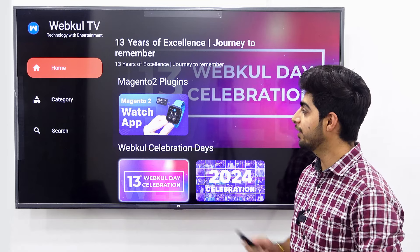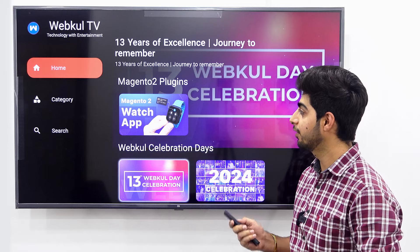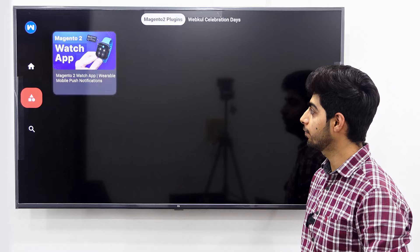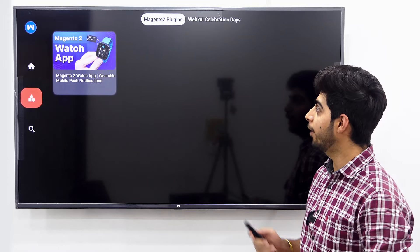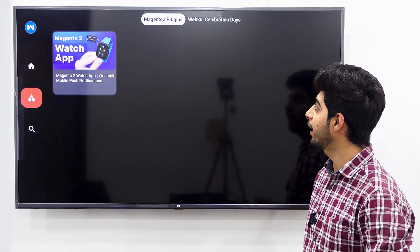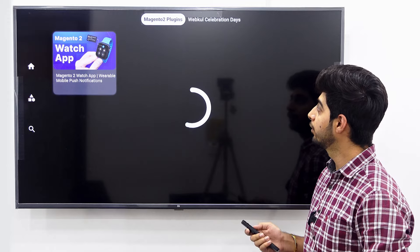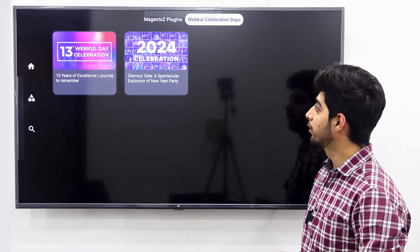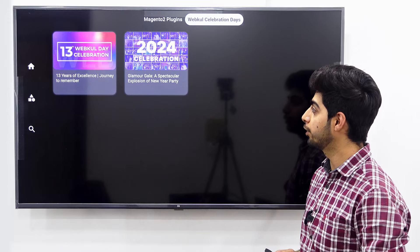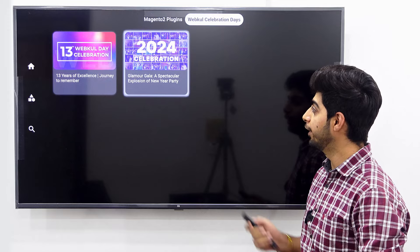As we have already seen the home screen, now we'll go to the categories. Under the categories, we have already made two categories: Magento 2 plugins and WebCool celebration days. Under the WebCool celebration days, we have already posted two videos, so we'll quickly play one.